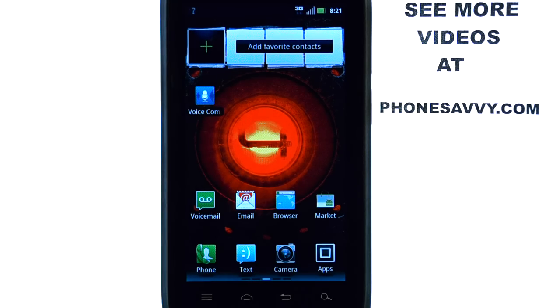If you want to learn more about your new Motorola Droid 4, visit our website at PhoneSavvy.com.